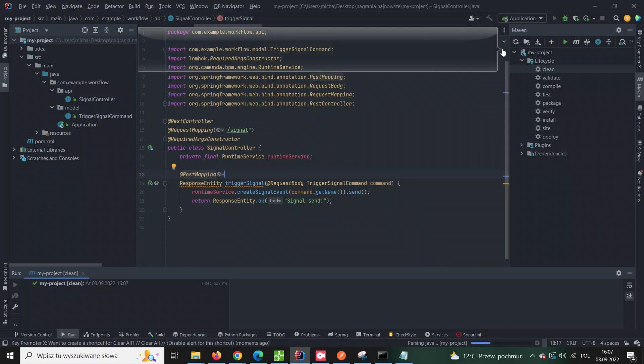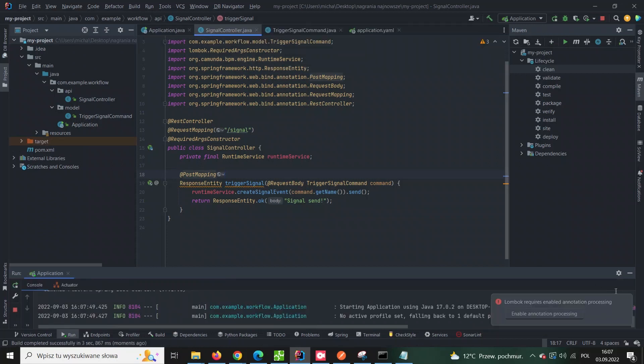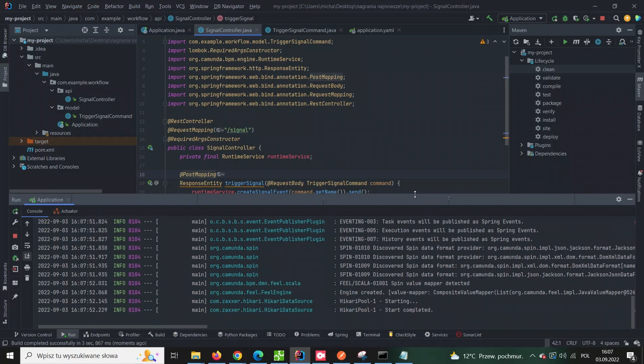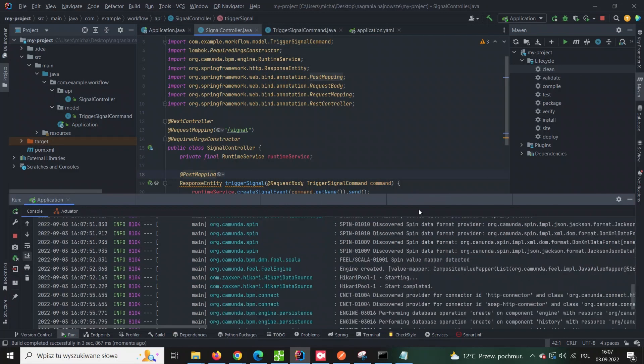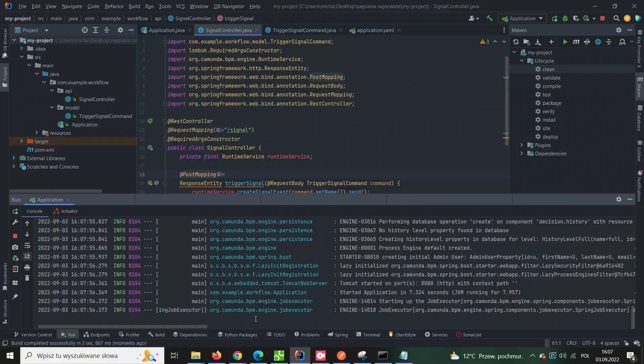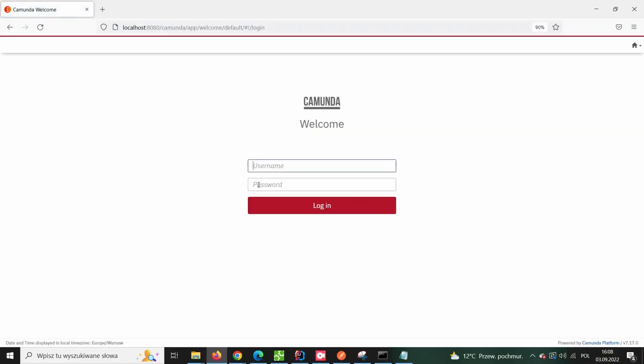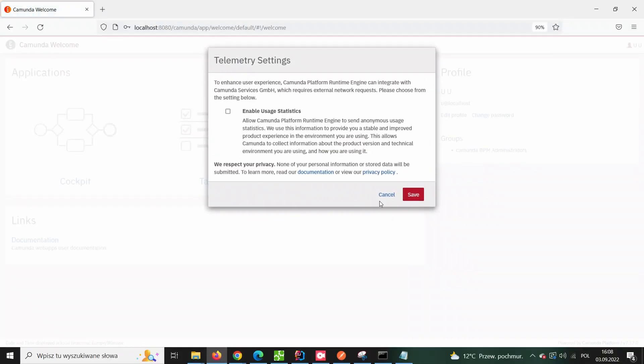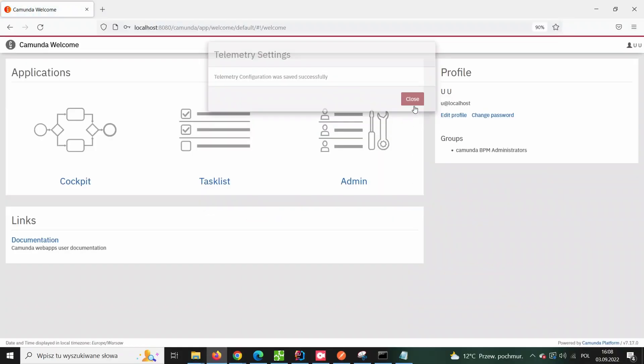Let's rerun the application and now let's send a similar request as before, but this time it will be directed to our custom API instead of the Camunda API.